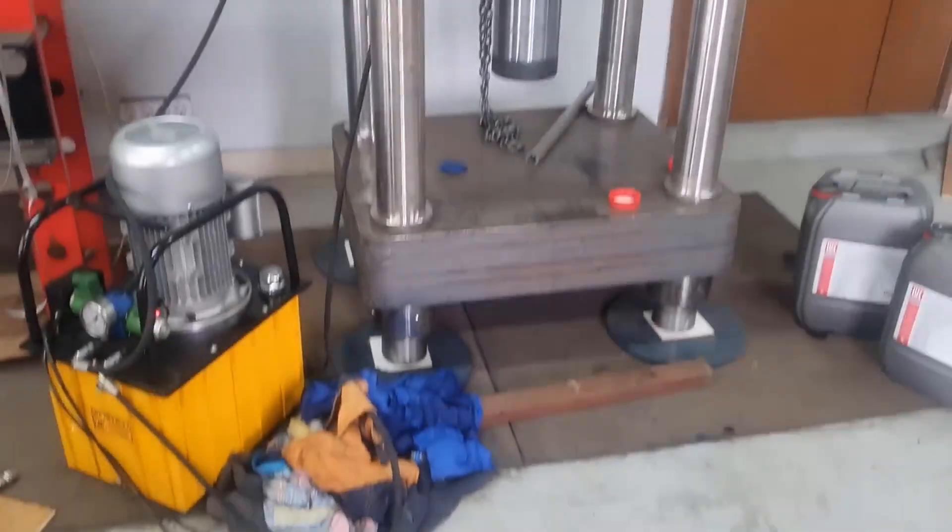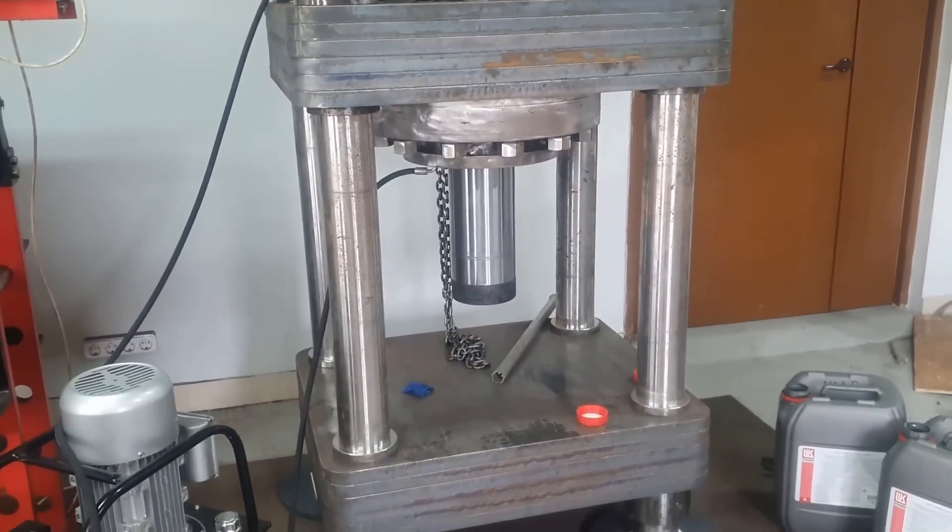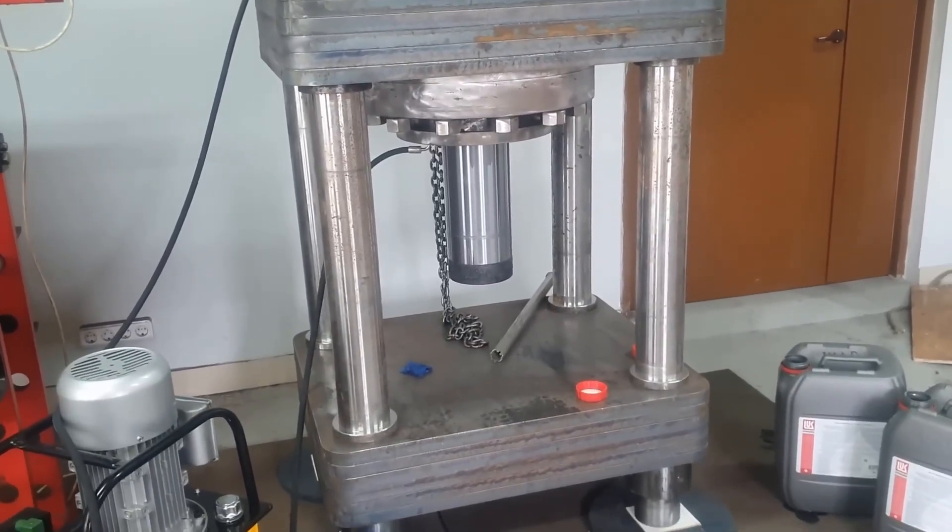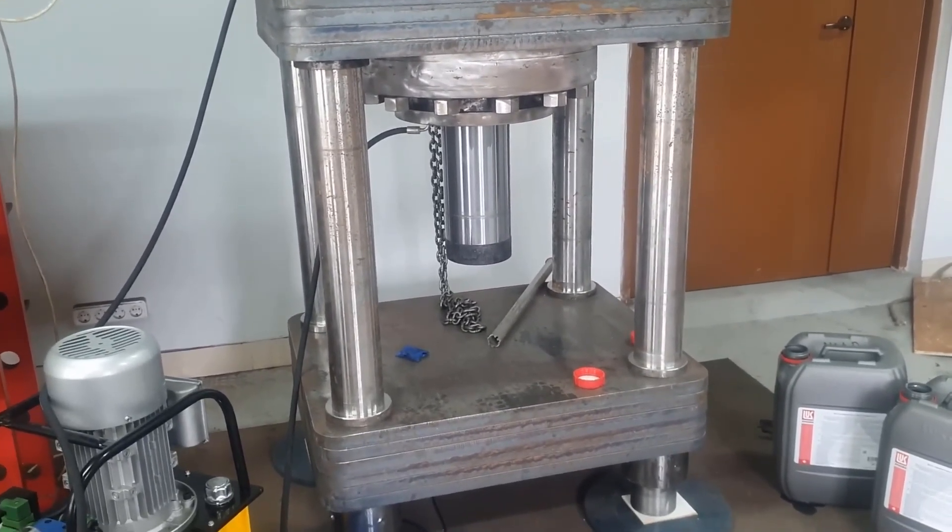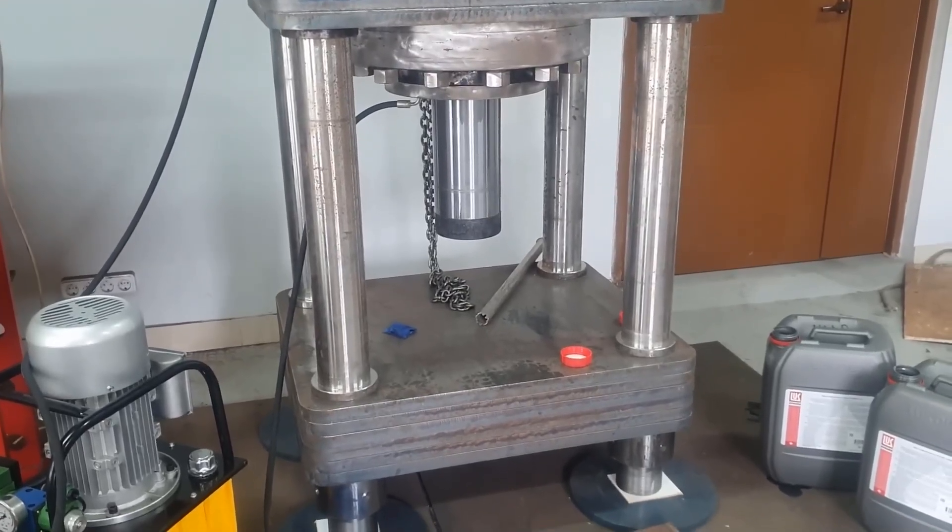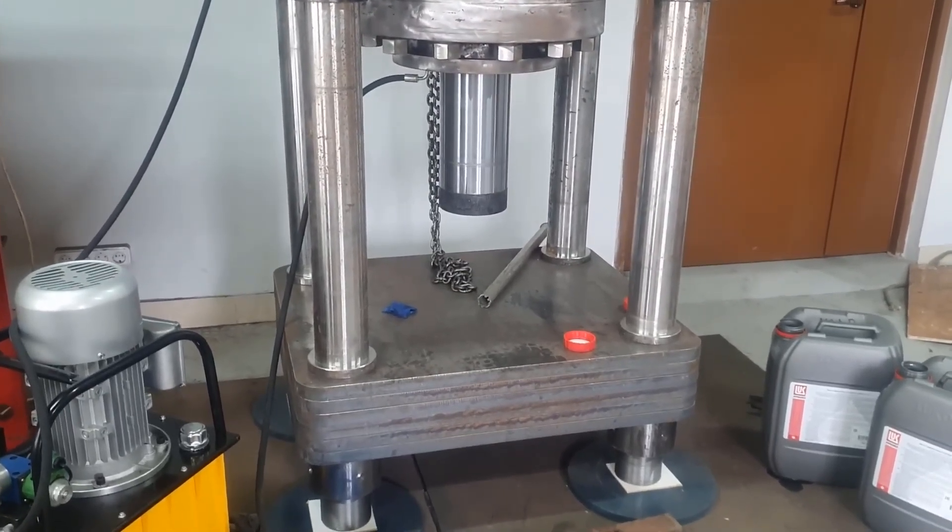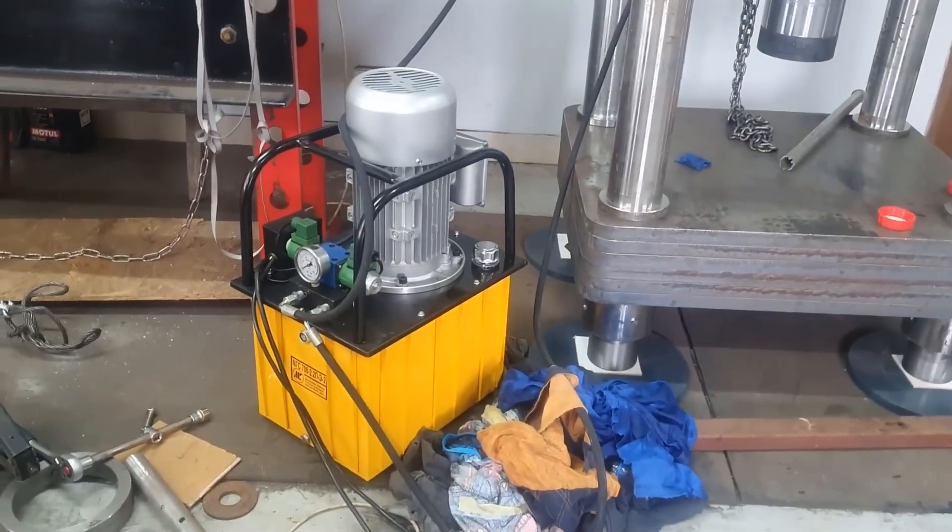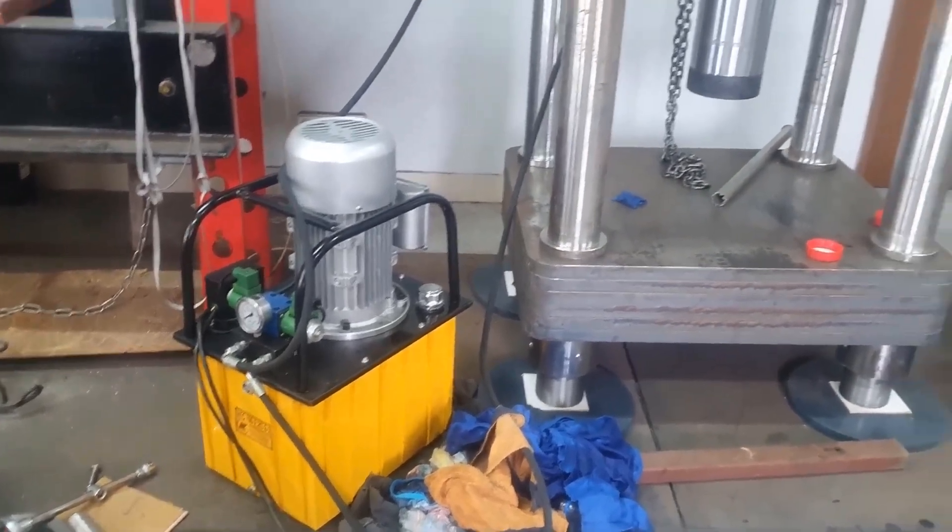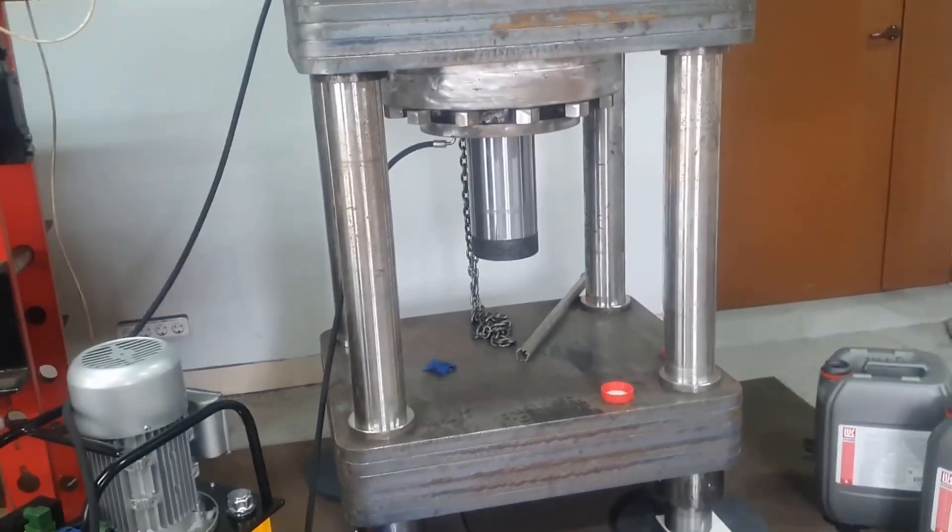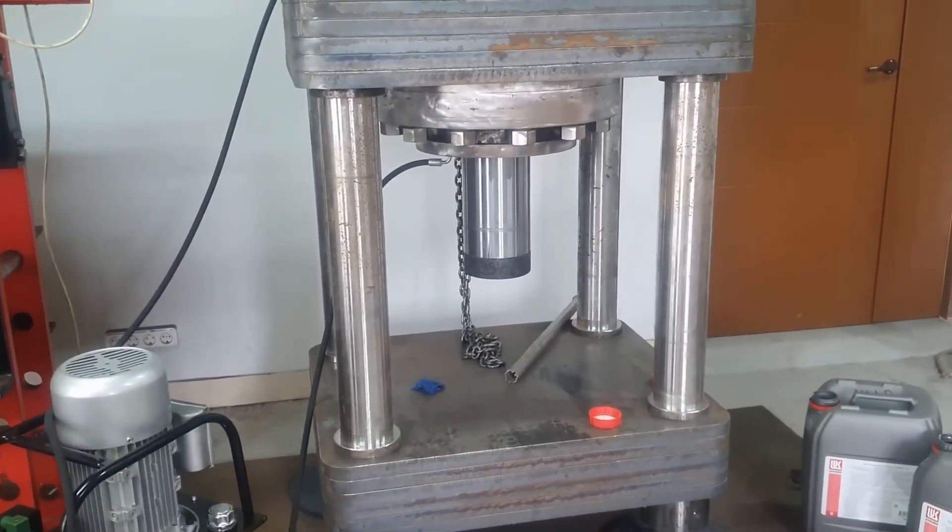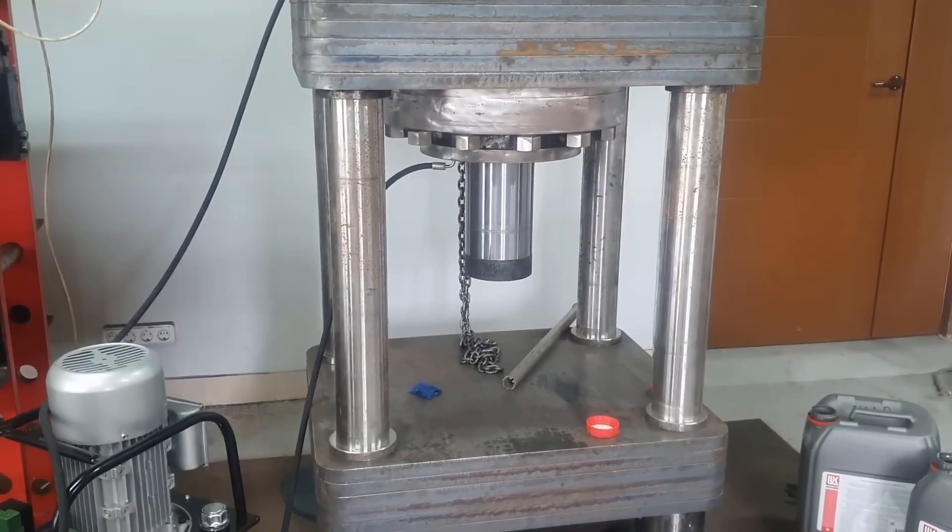The press turned out to be quite compact. Its weight does not exceed 4 tons, and its height is no more than 2 meters. Because it operates at a very high pressure, 450 atmospheres, the pump's performance is not very high, and therefore the piston speed is low. But for our purposes, this is generally suitable. We almost never use the maximum speed on the 100-ton hydraulic press in our experiments.